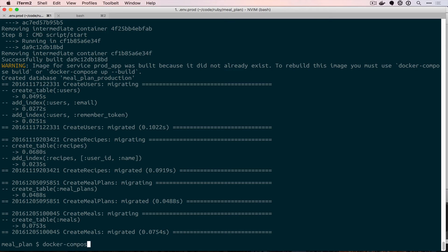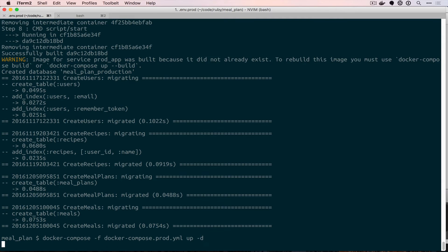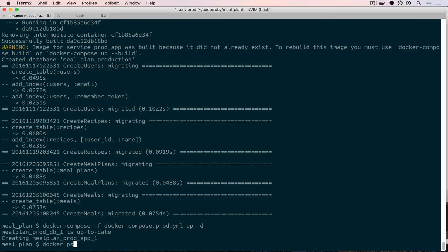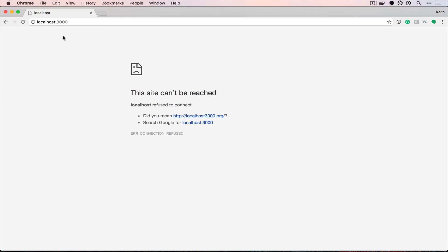We can say docker-compose -f docker-compose.prod up -d and that will start our production app container. And if we say docker ps, you can see that our two containers are up and running. Now we can go over to localhost:3000 and see what we've got.